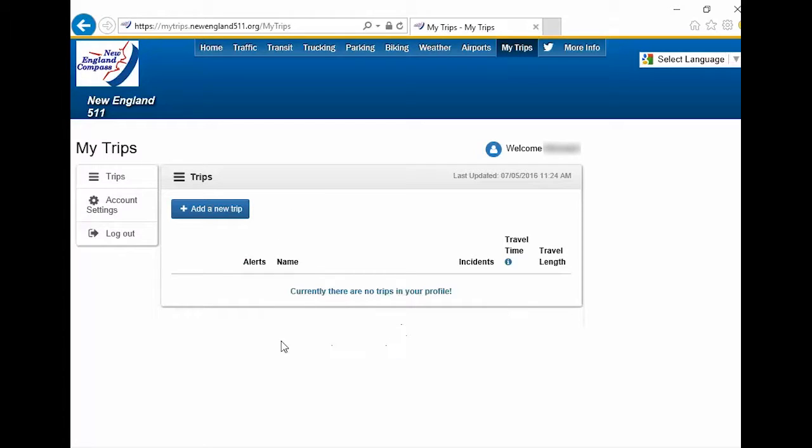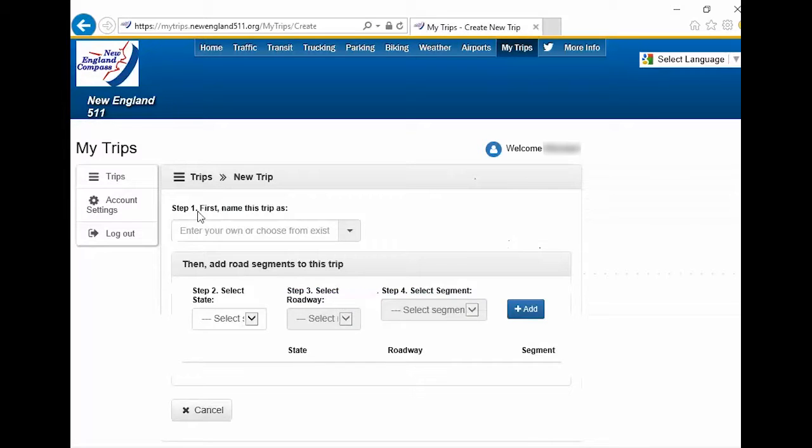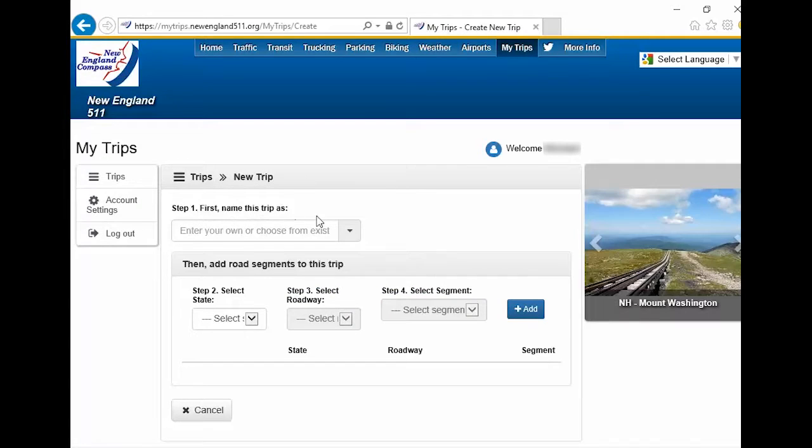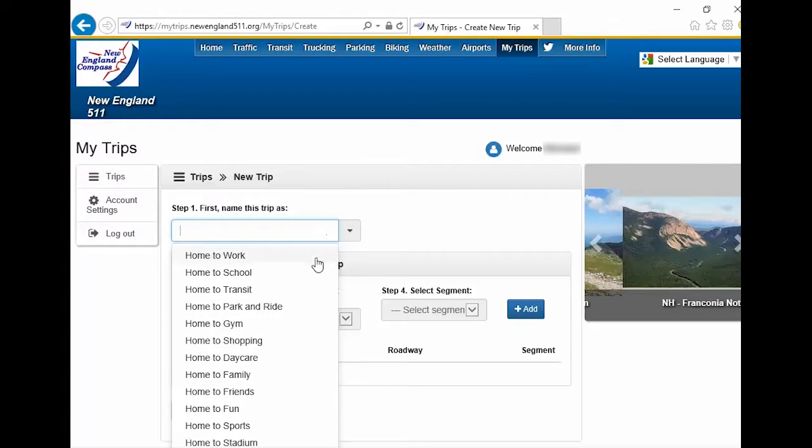Now, let's create a trip. Click the Add New Trip button. Under Step 1, either enter a custom name for your trip or select one from the drop-down menu.